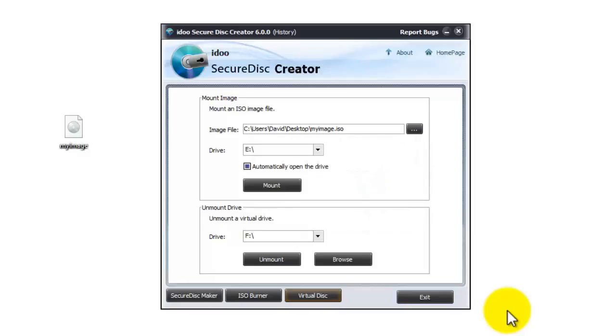So that was a look at the iDo Secure Disk Creator software. If you want to check out the other software available do check out the website which is idoosoft.com. Thanks for watching.